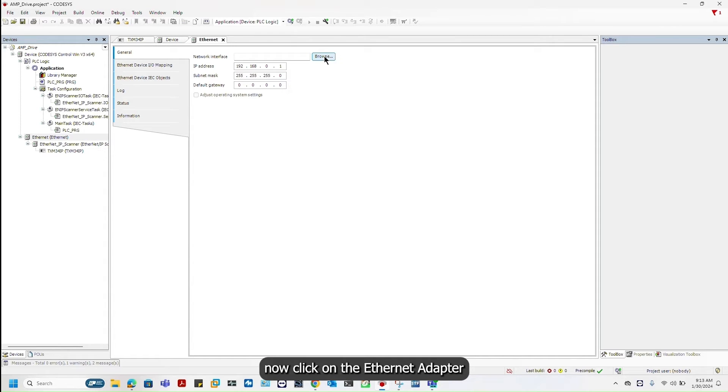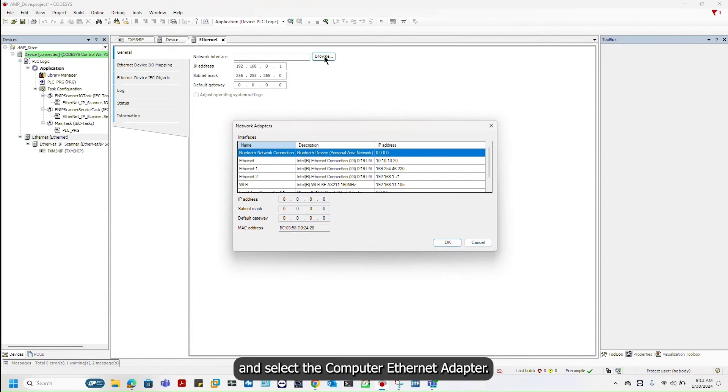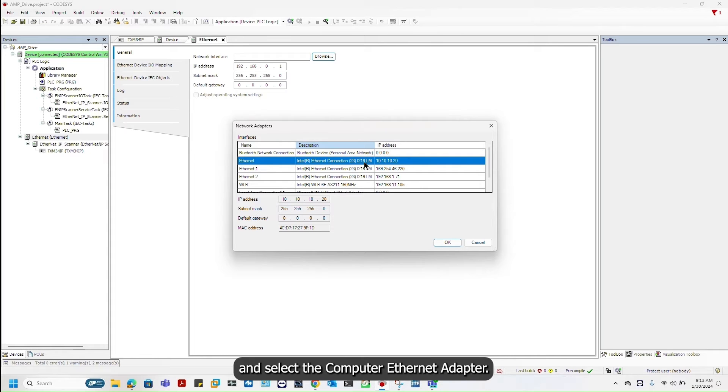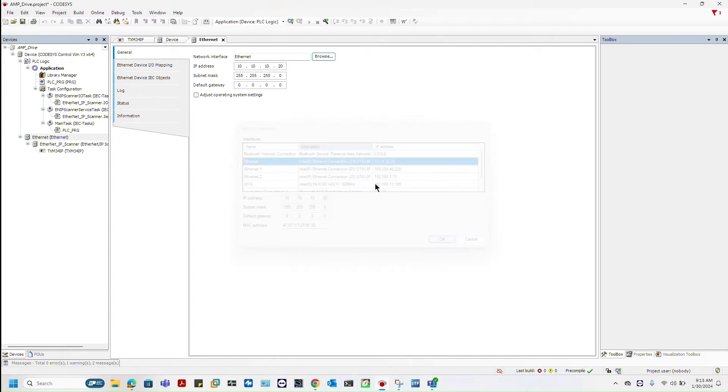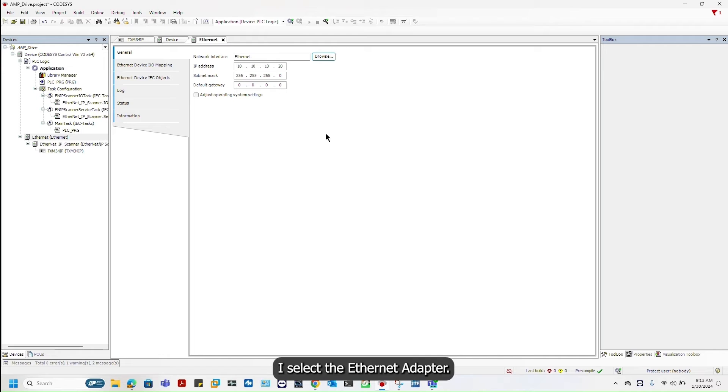Now click on Ethernet adapter and select the computer Ethernet adapter. In my case I select the Ethernet adapter.